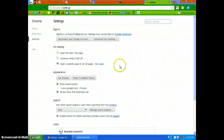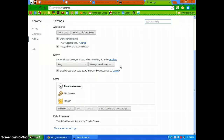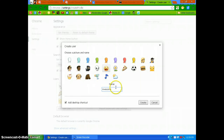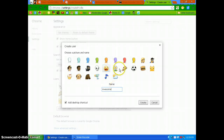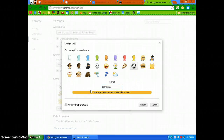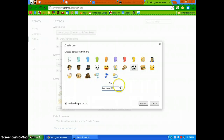What you can do is scroll down and just add a new user. You'll need to pick a picture and name it, then hit create.